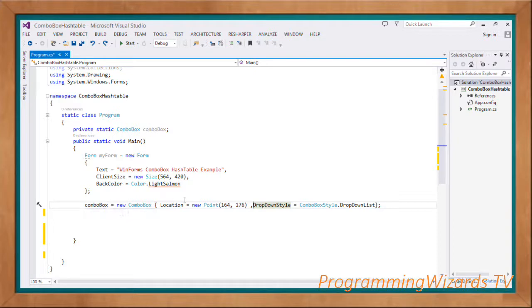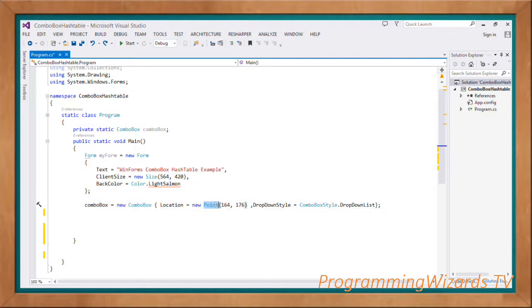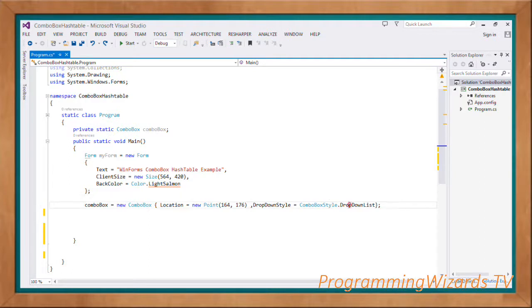ComboBox equals new ComboBox, then we specify the location assigning it a Point object. Then the DropDownStyle - from our ComboBoxStyle enum we select DropDownList, that's the style of our combo box we're going to use.